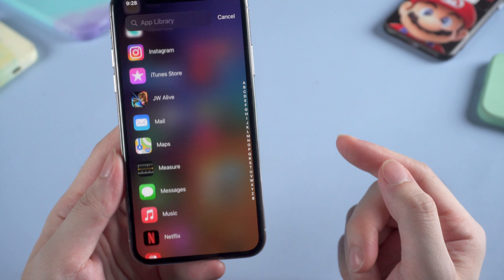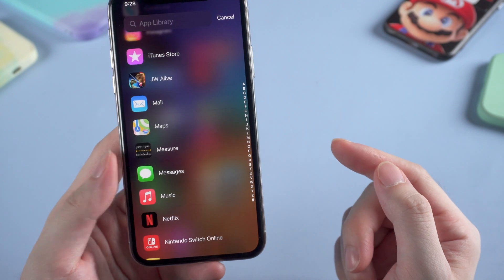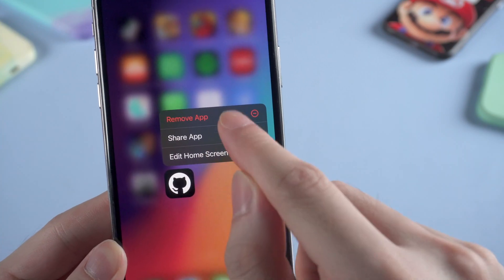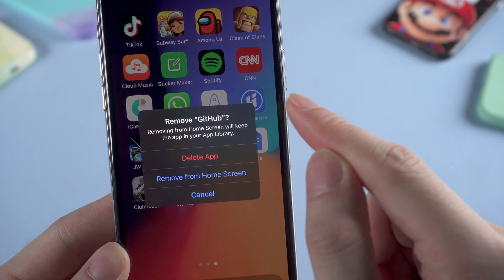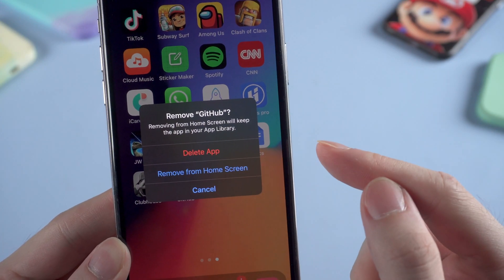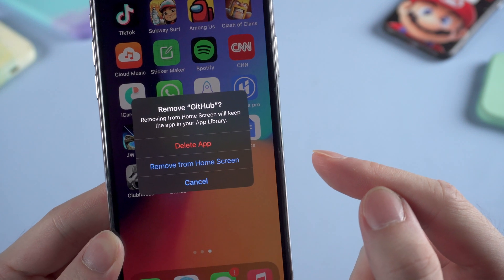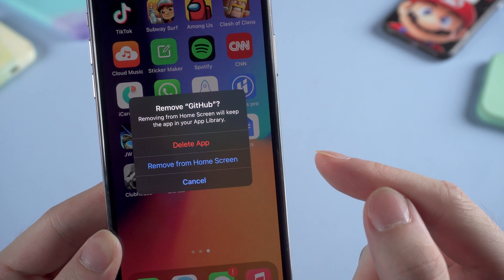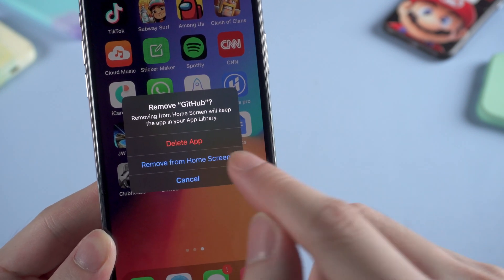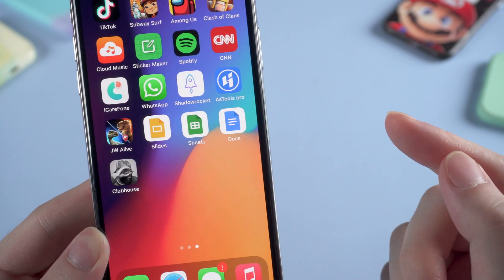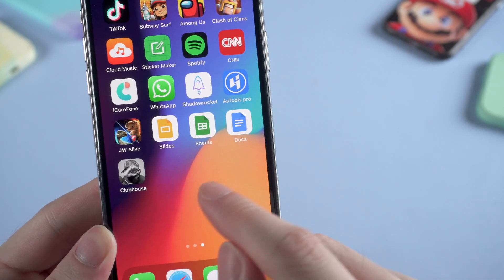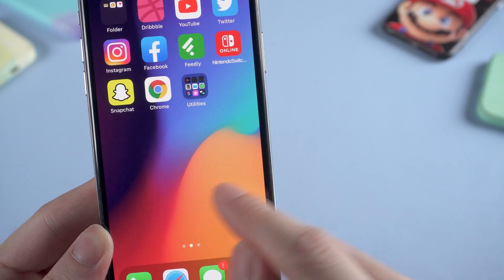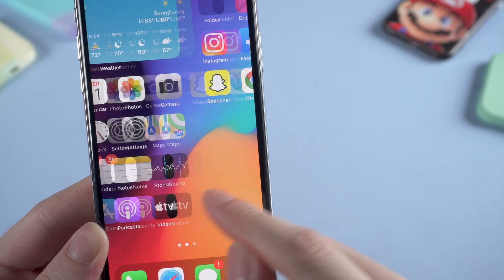So how does this happen? When you delete an app on the home screen, you get two options: delete, or just remove from home screen. Once you choose the second option, the app will disappear from the home screen but still remain in the App Library.